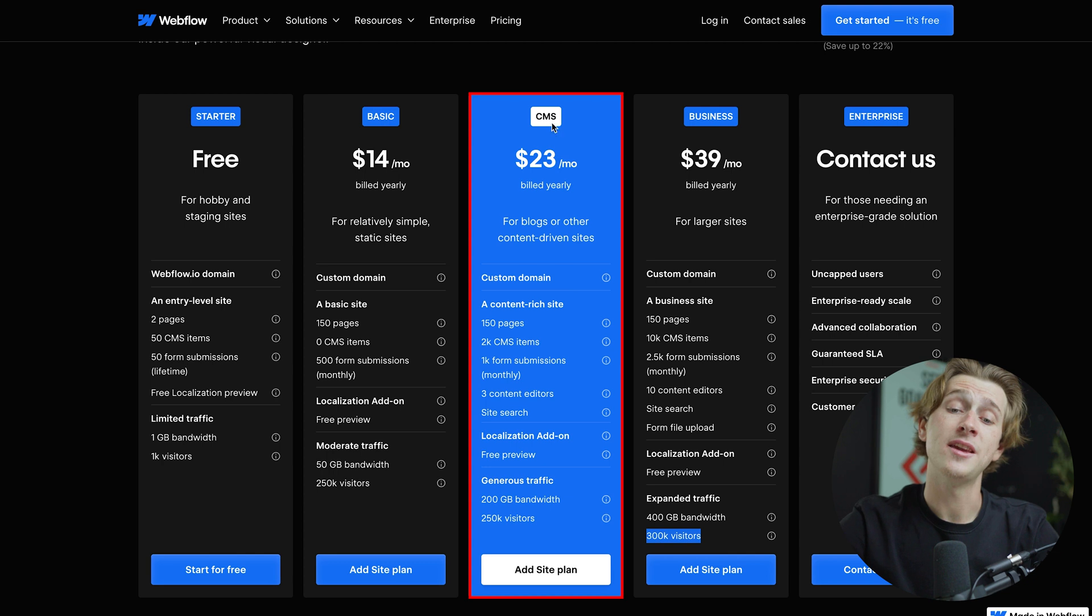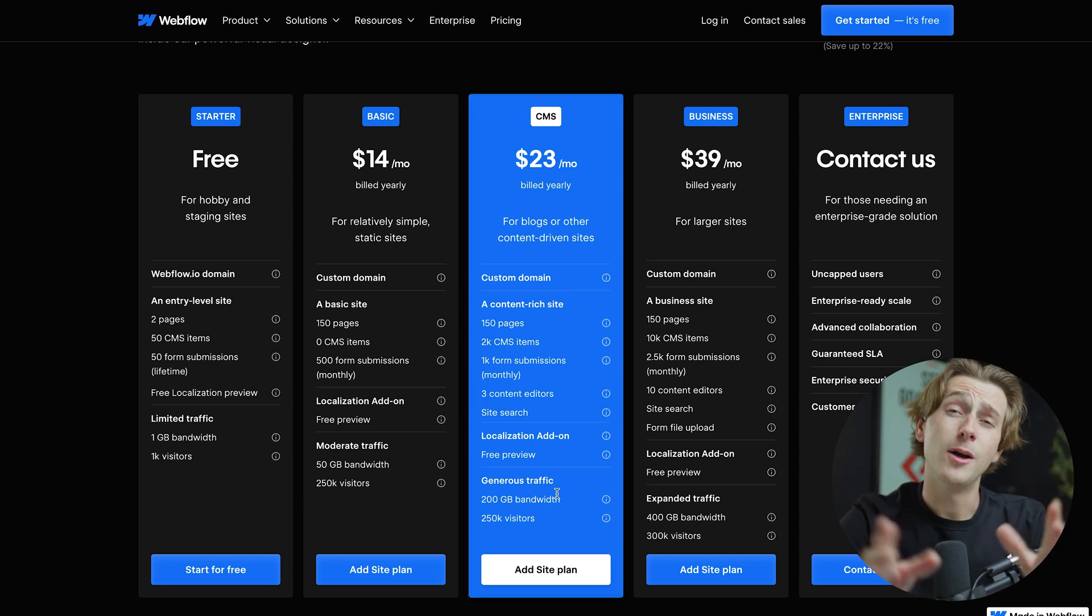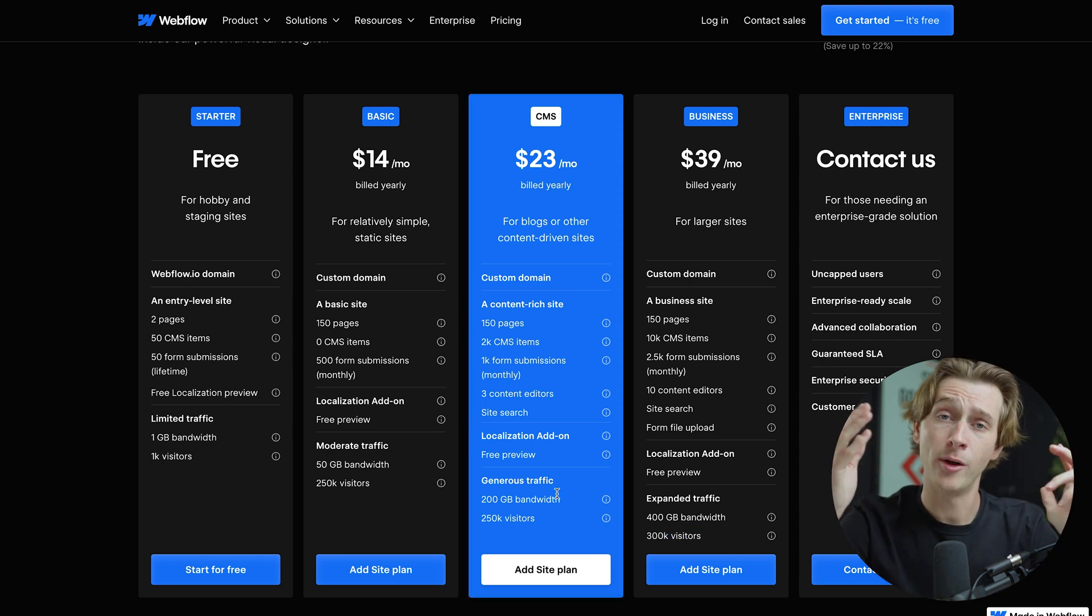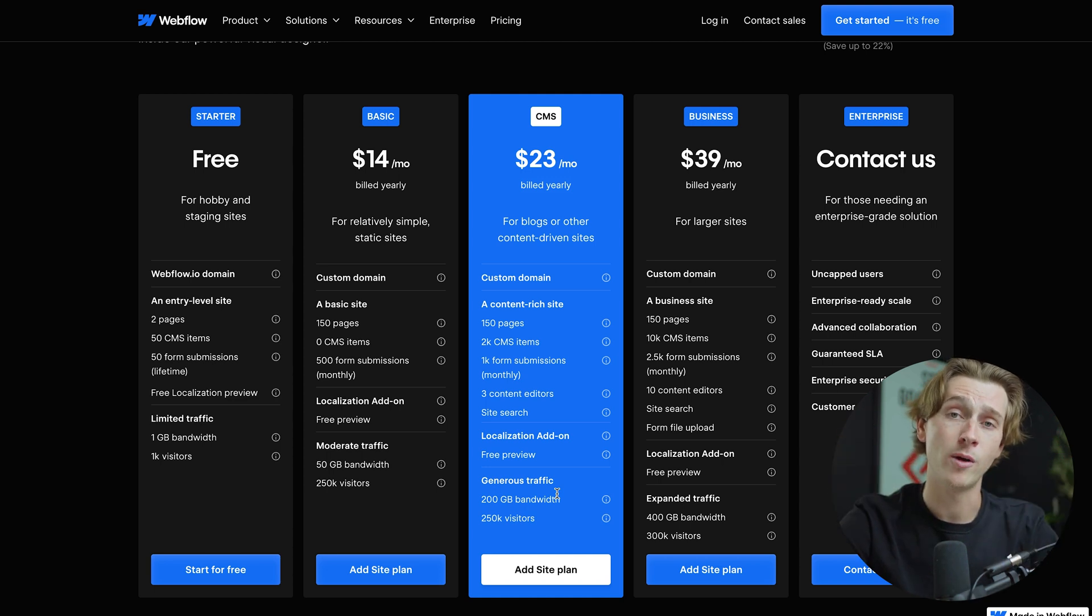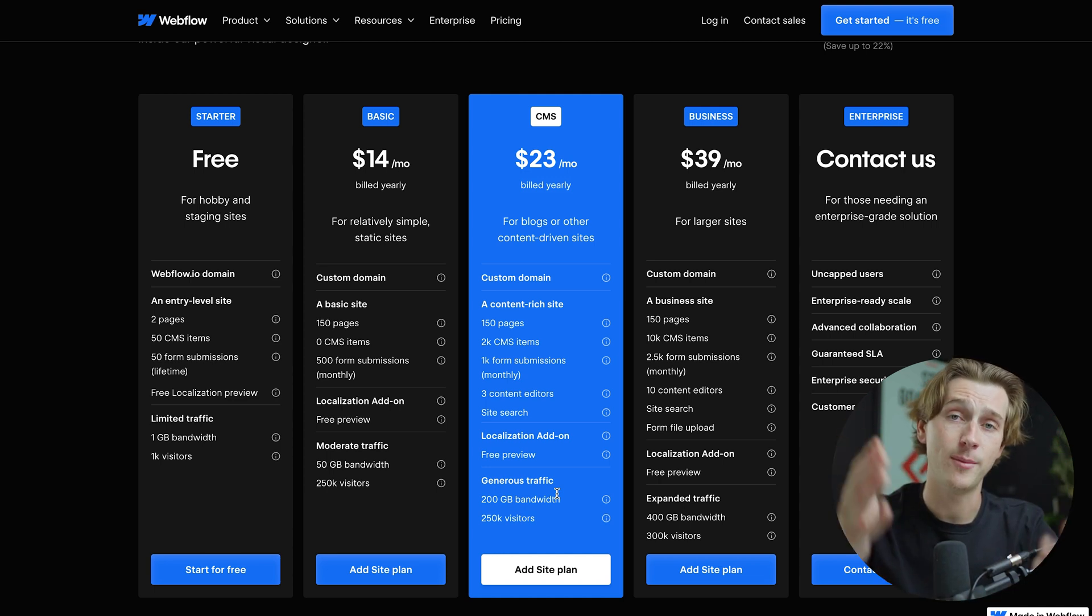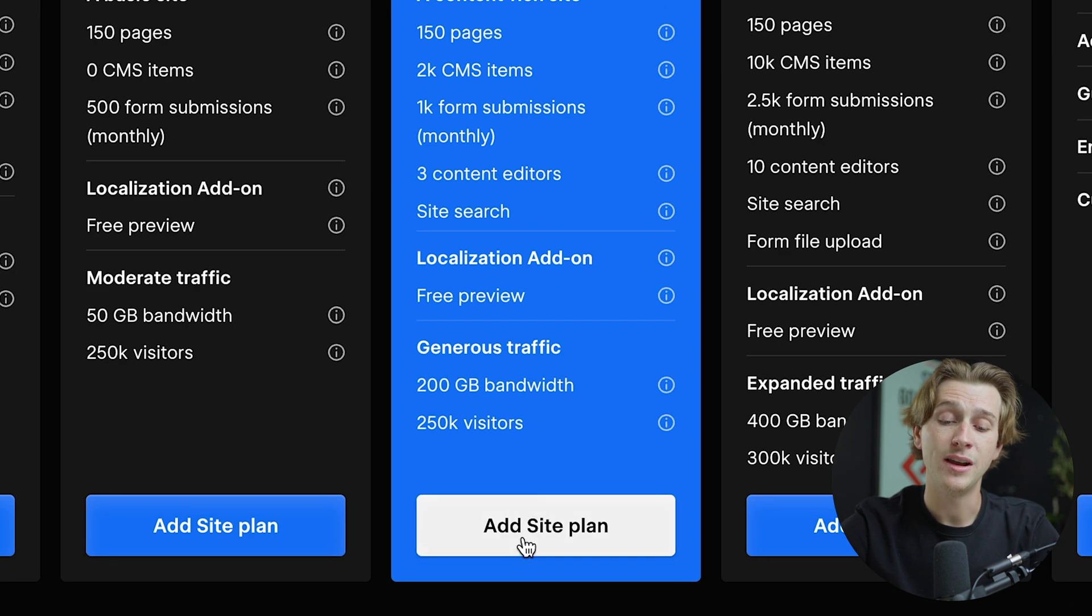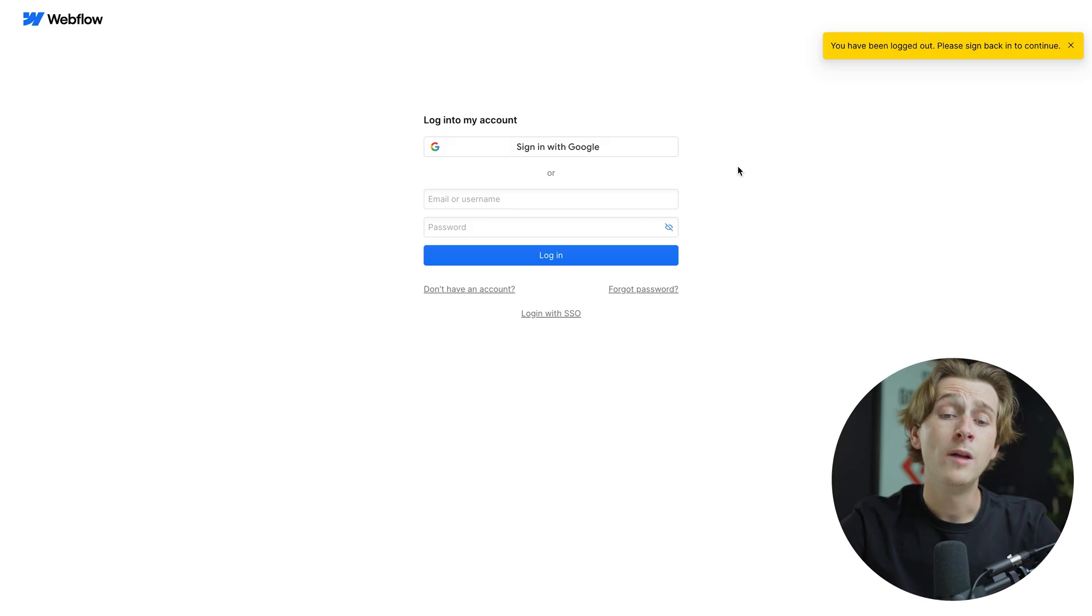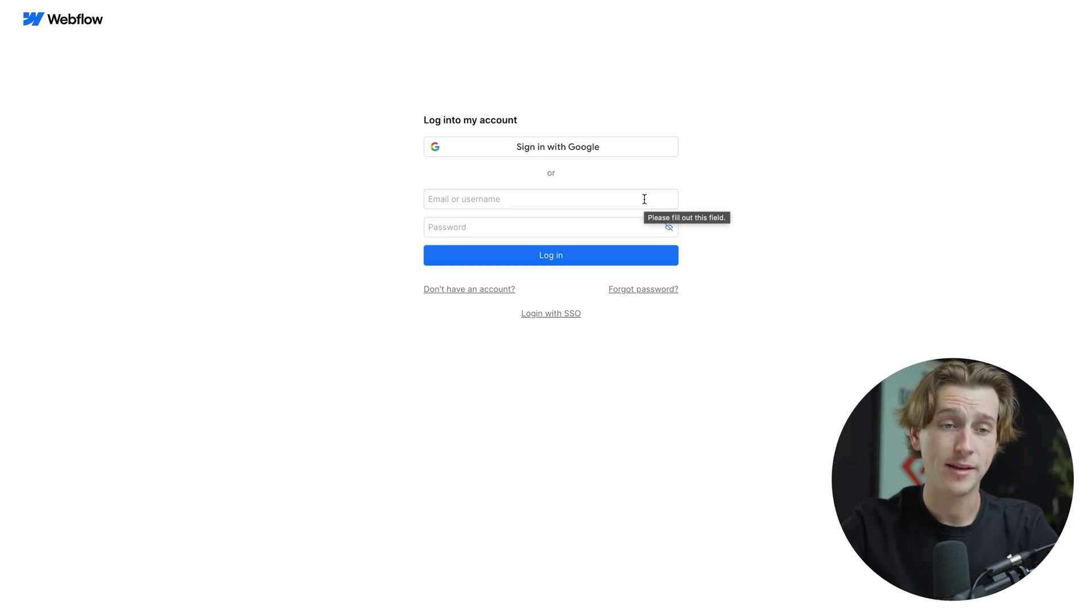I'm going to go with the CMS plan here, which is $23 a month, which is billed yearly. Also real quick note, you do actually save quite a bit of money by going with a yearly option. This is what we always recommend you doing because that's how you're going to save quite a bit of money up front. Once you've decided on the plan you want to go with, you're then going to go down here and hit the add site plan button. Once I've done that, it's then going to ask me to create a quick account and we'll go through the entire process.